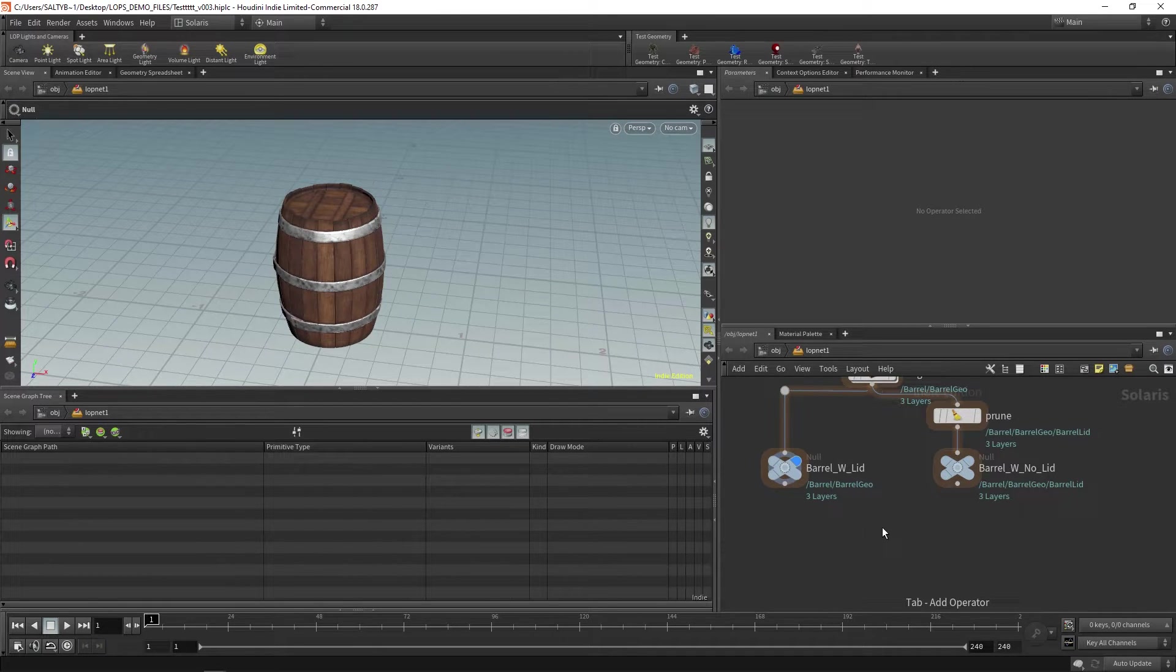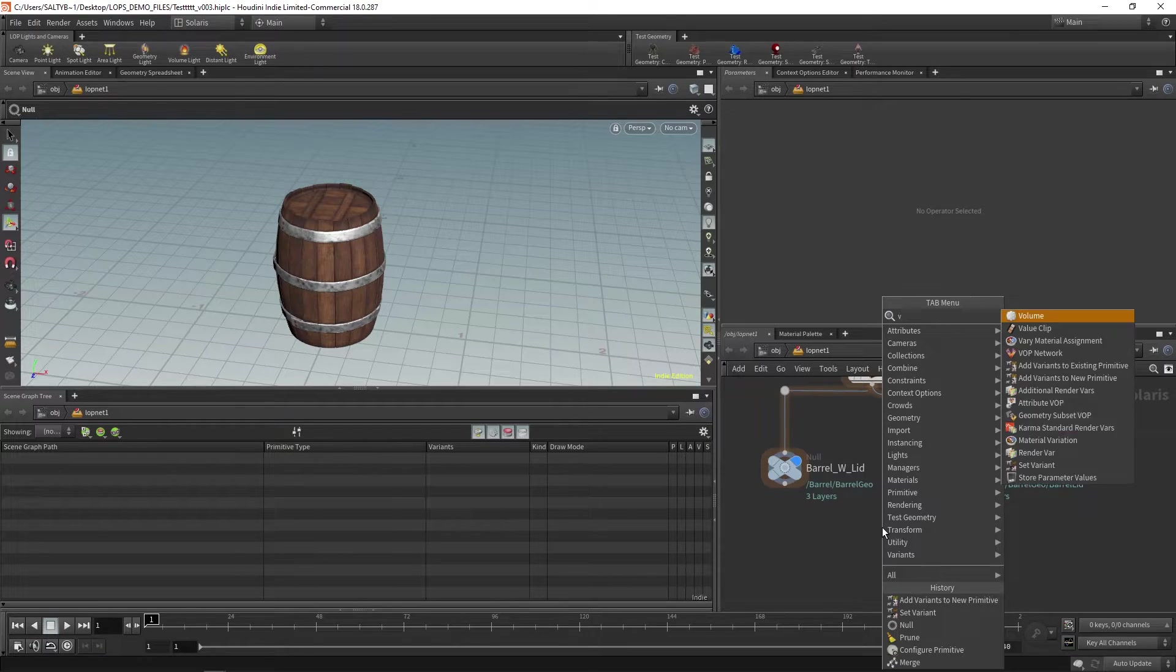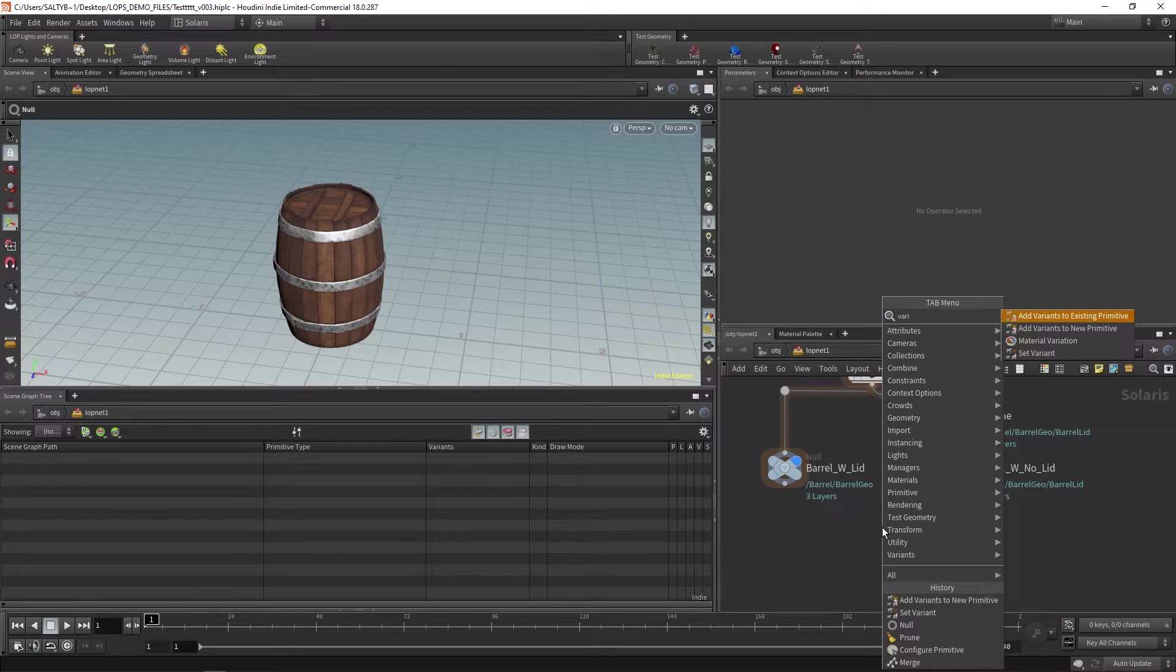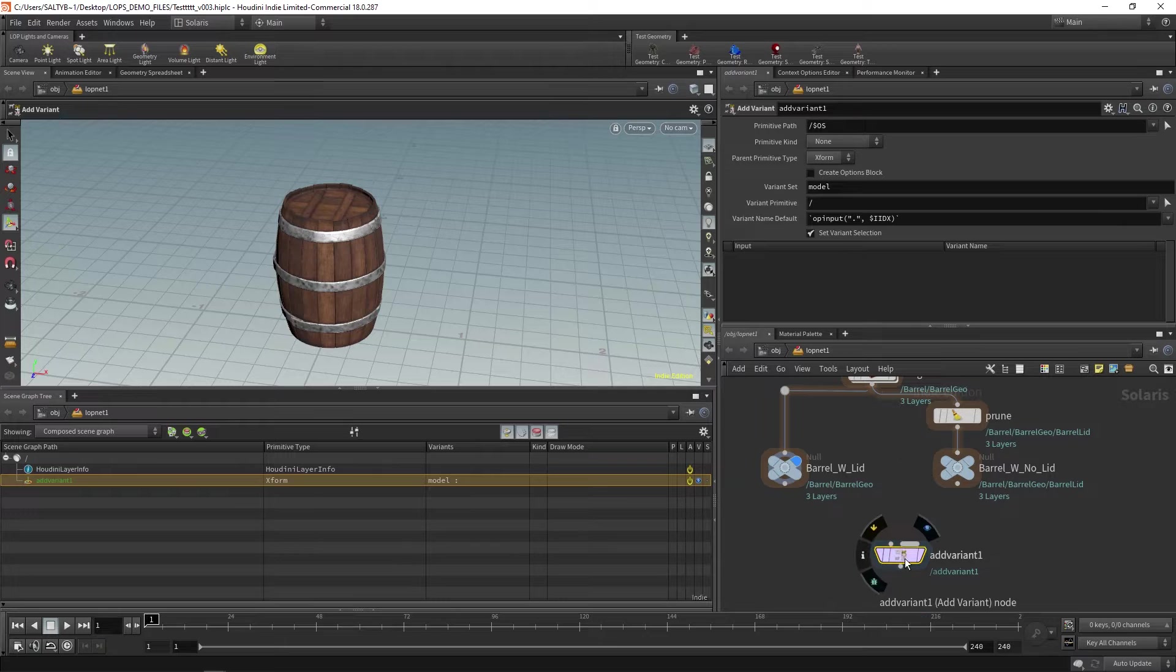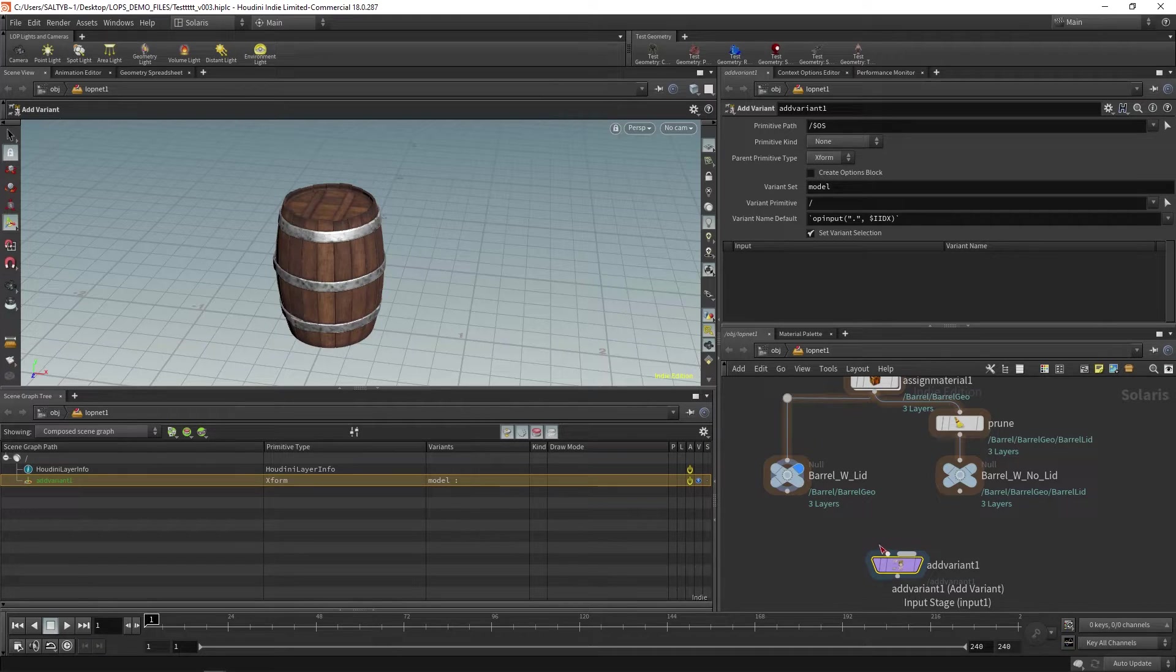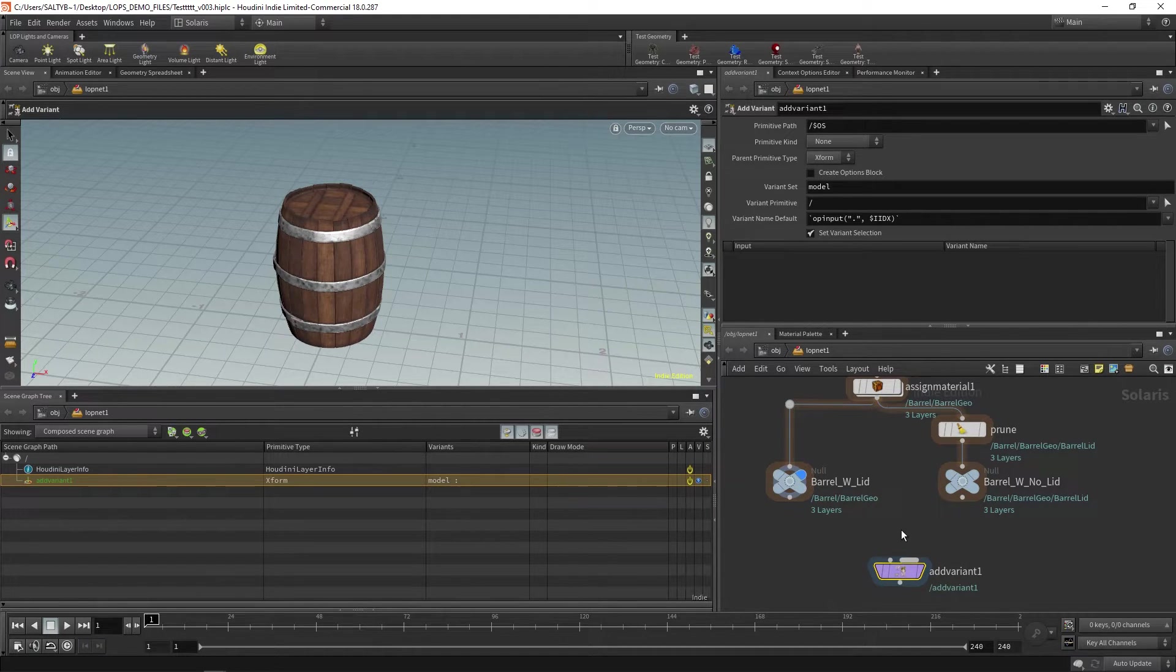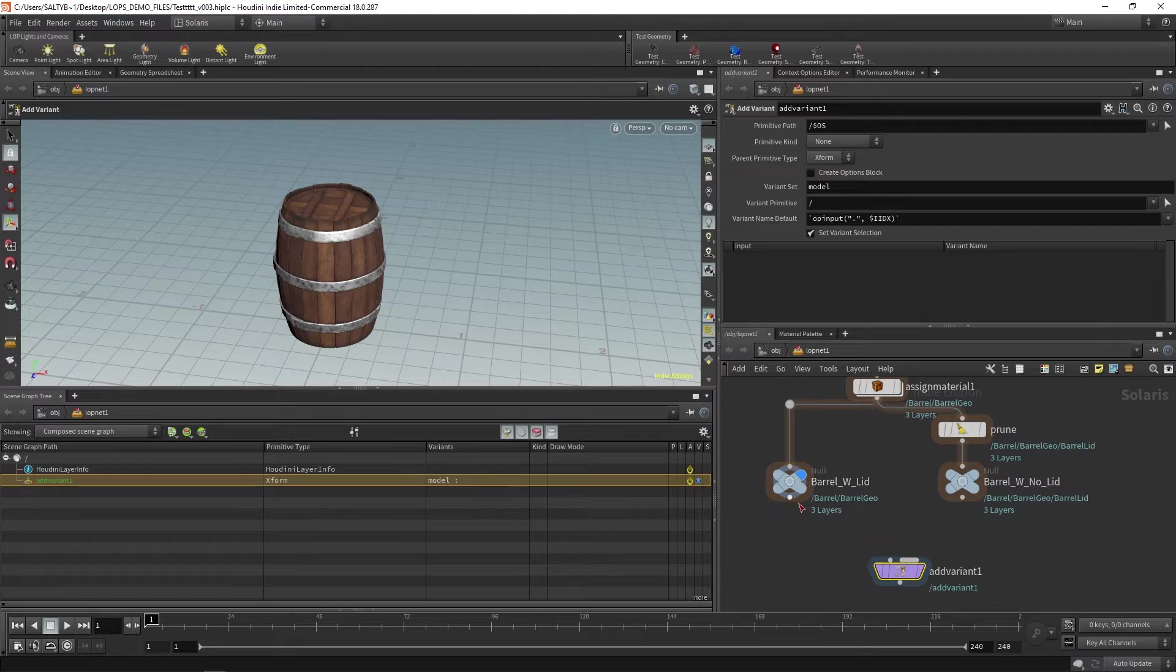Let's now actually create a variant. With the variants we have a couple of different ways of doing this. We have add variants to existing primitive and add variants to new primitive. I want to show you the new primitive one first and this will give you an idea of what's happening. The left input says input stage, and stage is basically all the stuff that's existing within this lopnet right now. Think of a stage full of stuff. In this case we just have a prop.